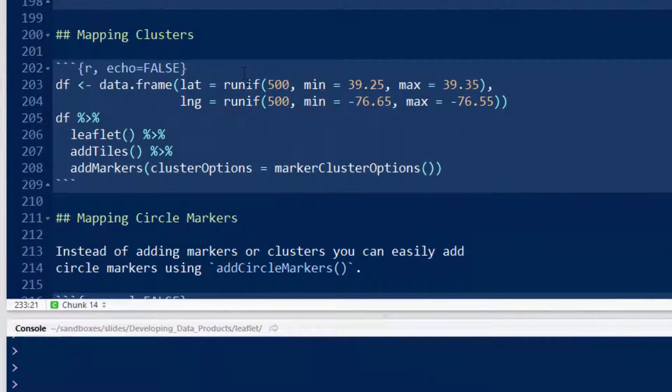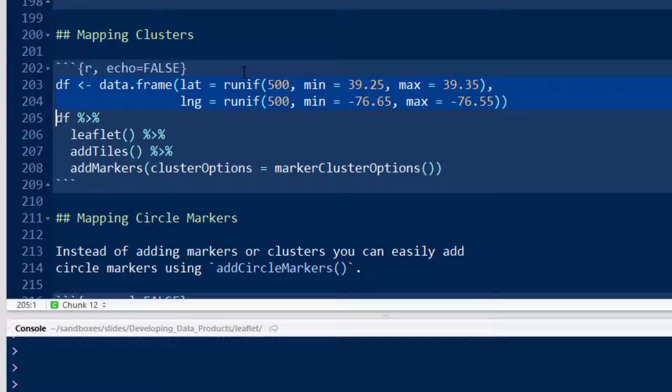Okay, so let's just go through the code. Let's define a data frame with 500 latitude and longitude points that are kind of close together.